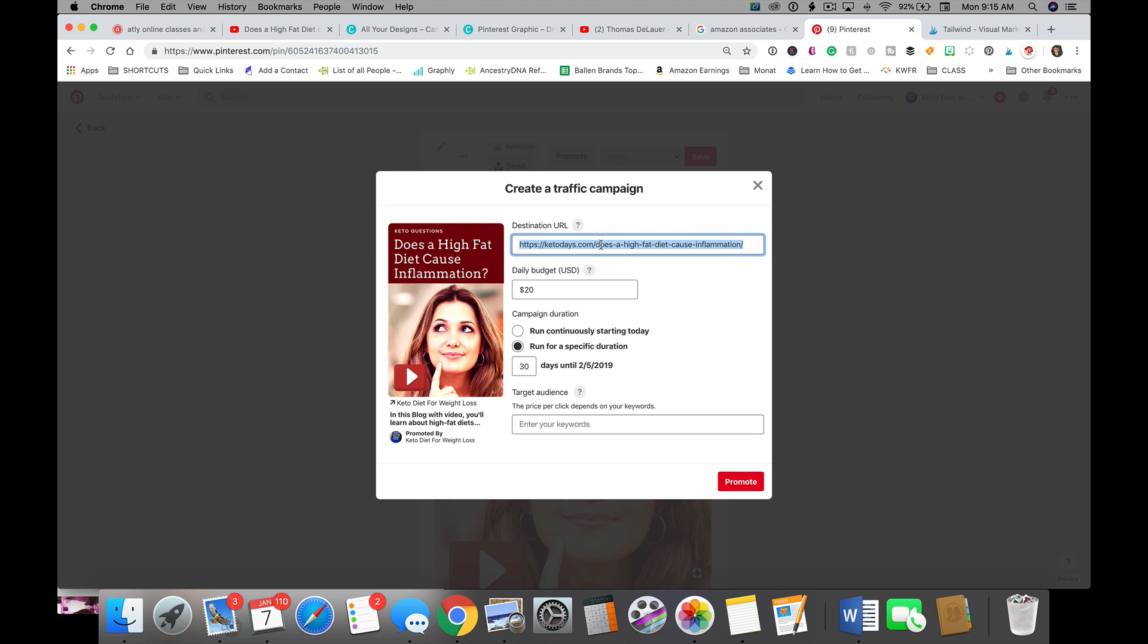Now, you know, 101 advertising says send them to a landing page for conversion. You may send them to a blog post that has a call to action, but in this case the pin is already preset. Here's the URL.